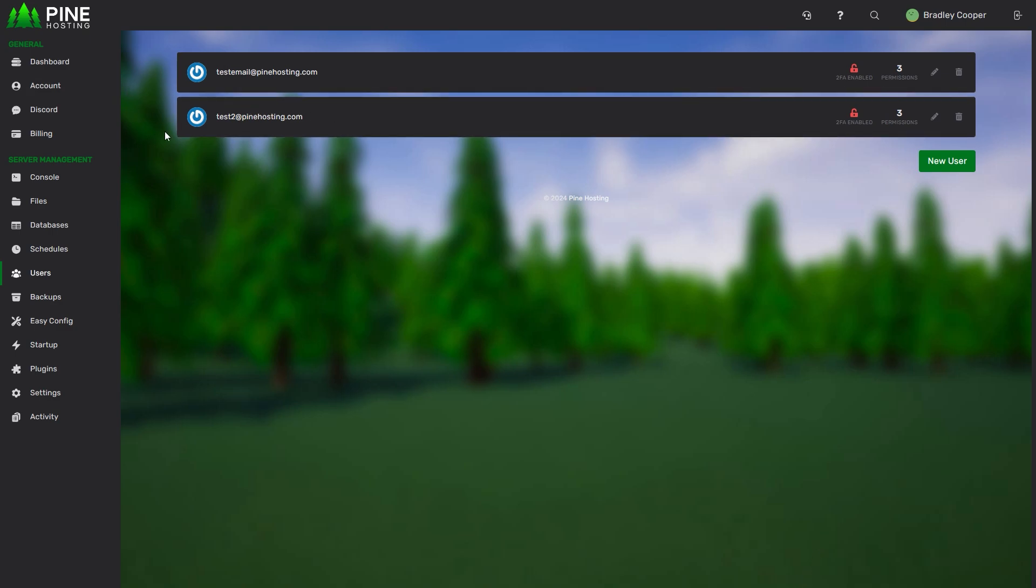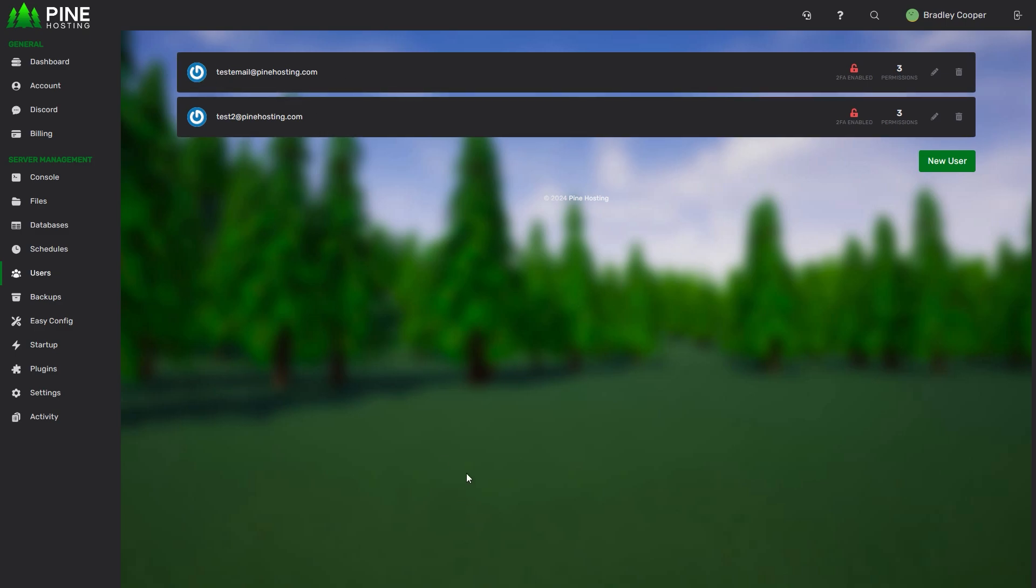After a new user has been added they'll receive an email where they can set up their account. This is similar to the first time you set up the account where you just put in the password you'd like to use. If they already have an account with us because they were a previous customer or a previous sub user then they can just log into that account as long as the email address is the same.